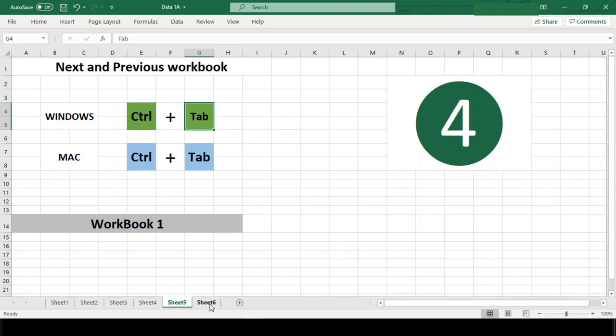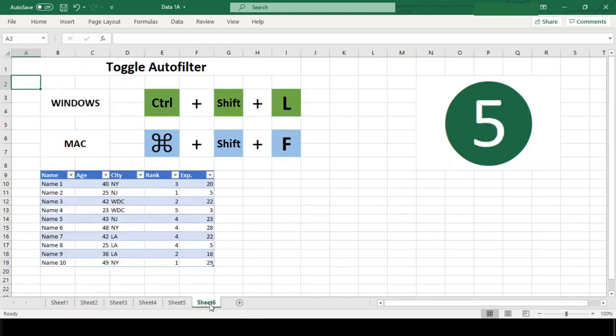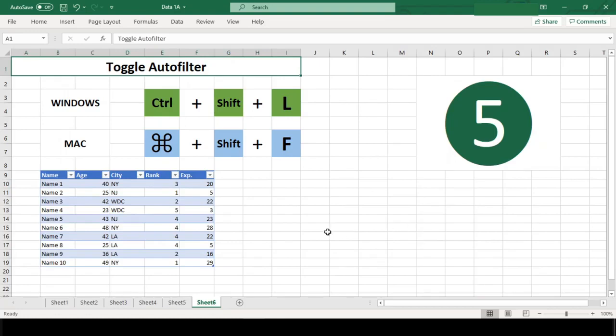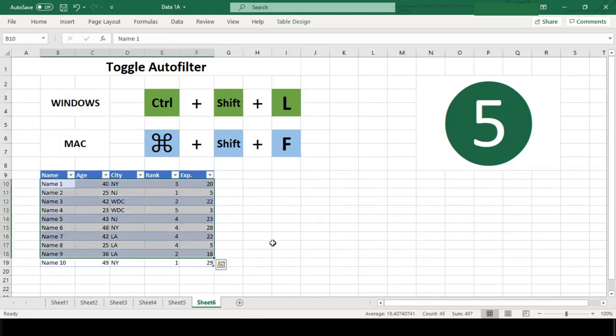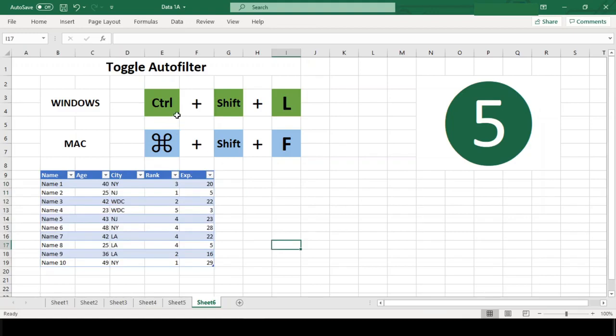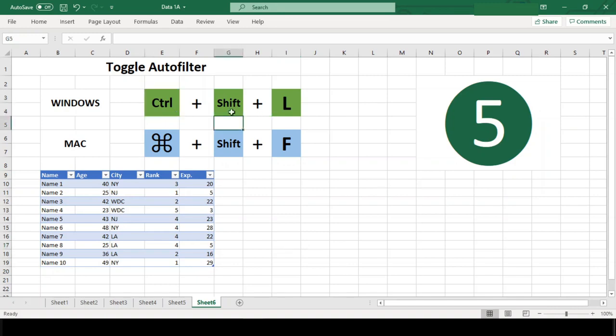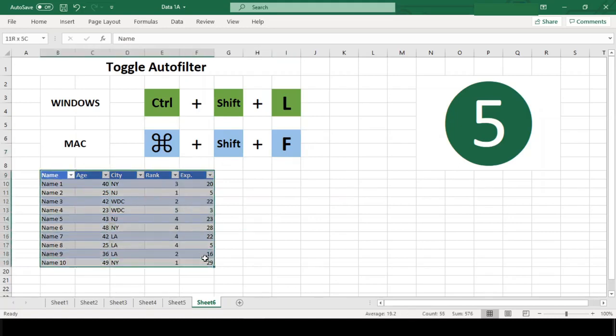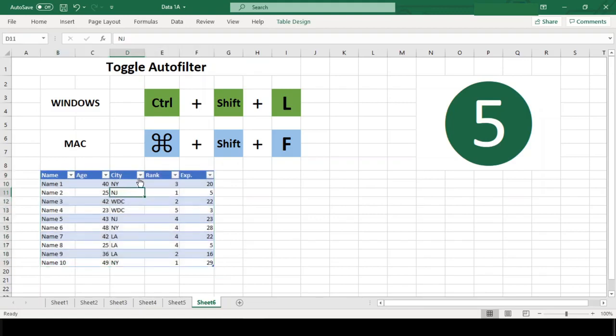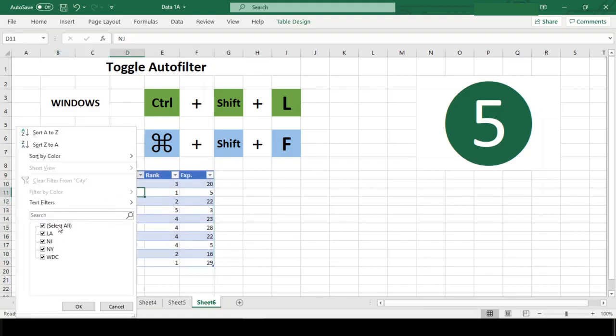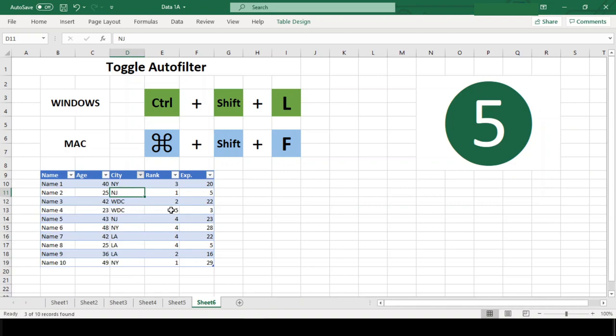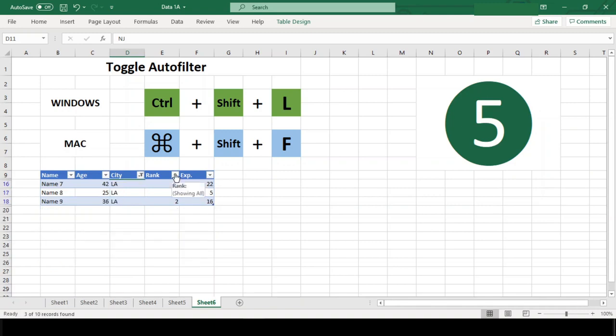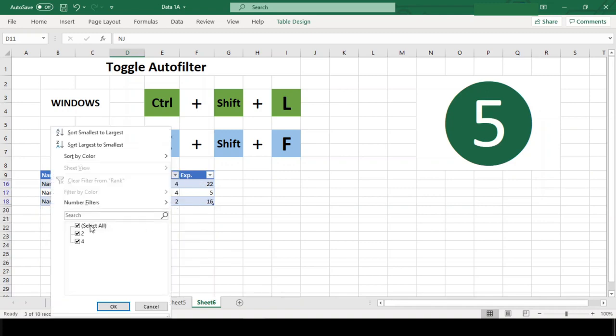Number 5. Toggle Auto Filter. If you frequently filter lists or tables, then this shortcut should be at top of your list. With the same shortcut, Ctrl Shift L in Windows and Command Shift F in Mac, you can toggle filters on and off for any list or data set. The best part is toggling off the auto filter will clear any filters that have been set.